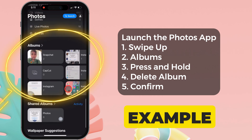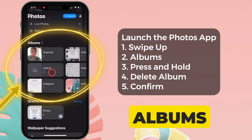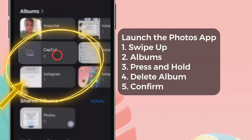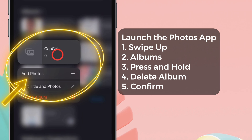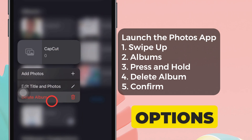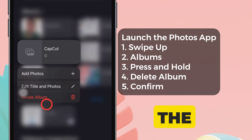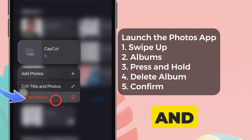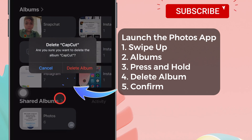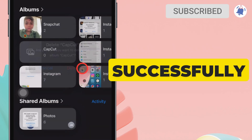Then, press and hold the album you want to delete. For example, I want to delete one of the albums, so press and hold to view the options. Hit Delete Album and confirm it. The album is deleted successfully.